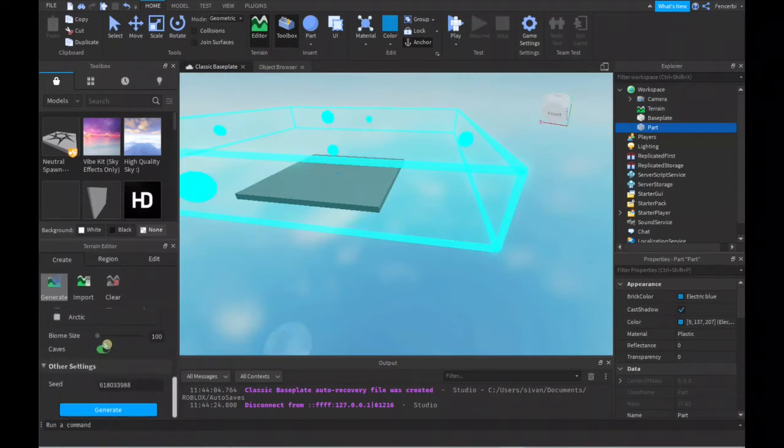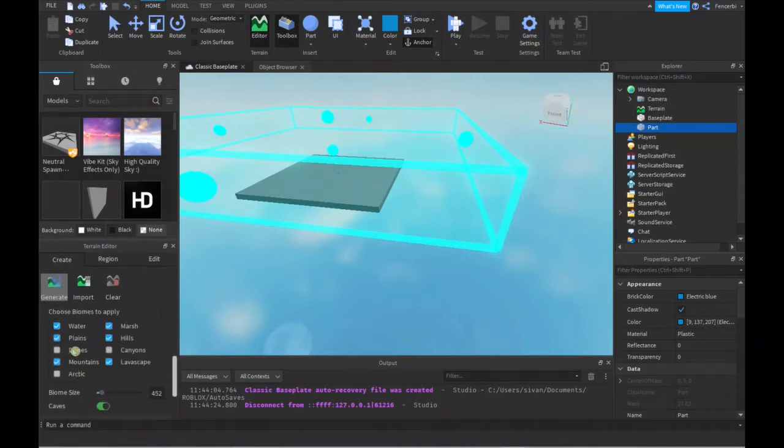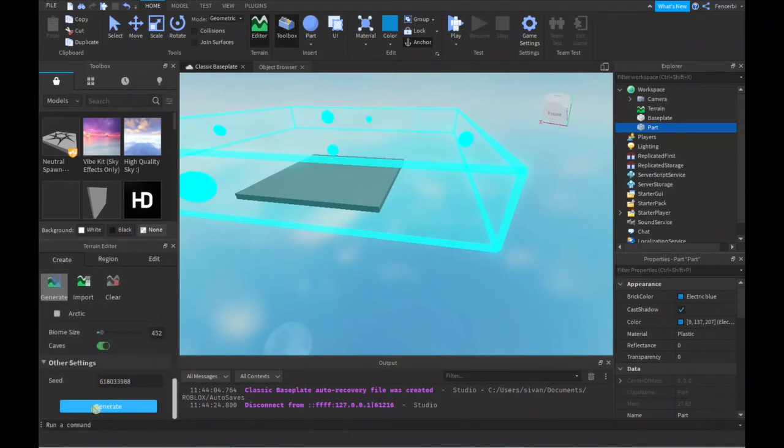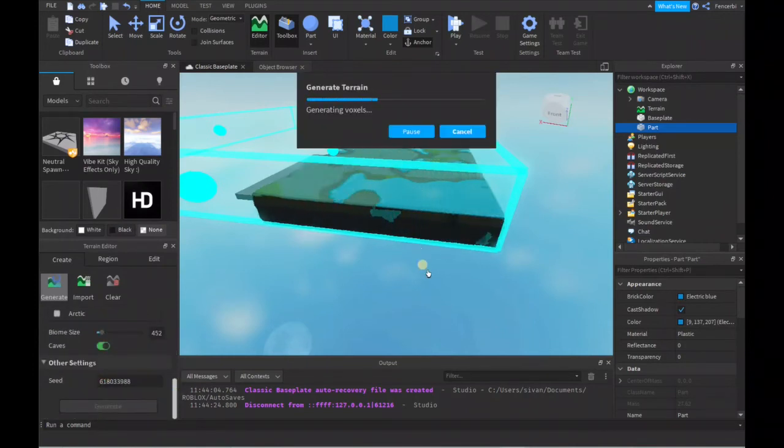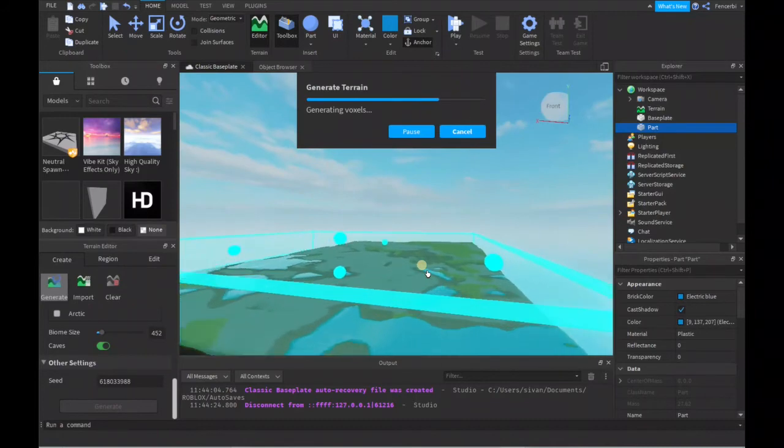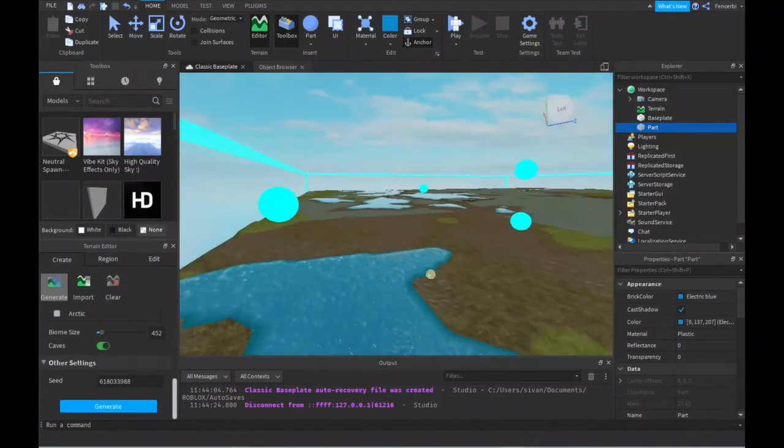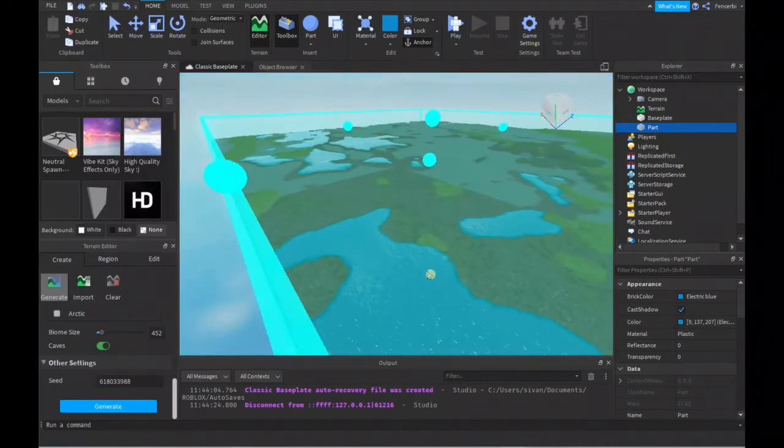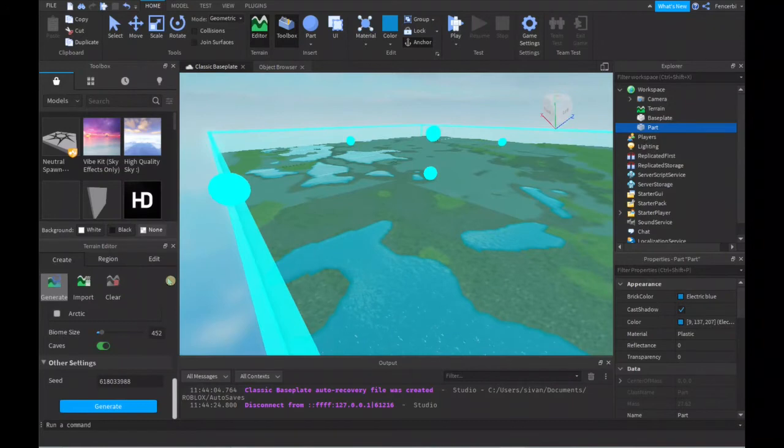You can even adjust the biome size to whatever you want, and then once you're done with all these settings, just click Generate. See, it's generating the whole map. It's very useful, and now you have this whole nice little map here.